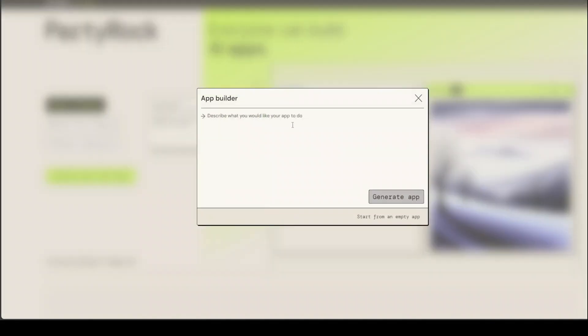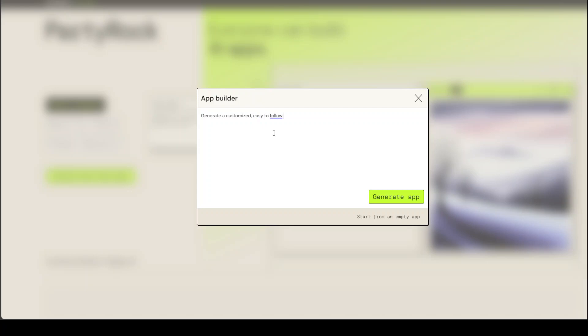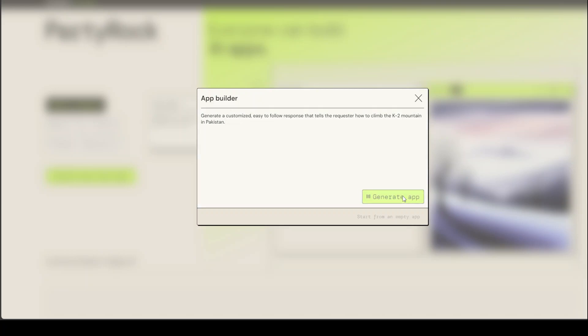I just click here and then you can write your own description of what you want to do. I'll just say generate a customized, easy to follow response that tells the requester how to climb the K2 mountain. Then you can continue and just click on generate app here.